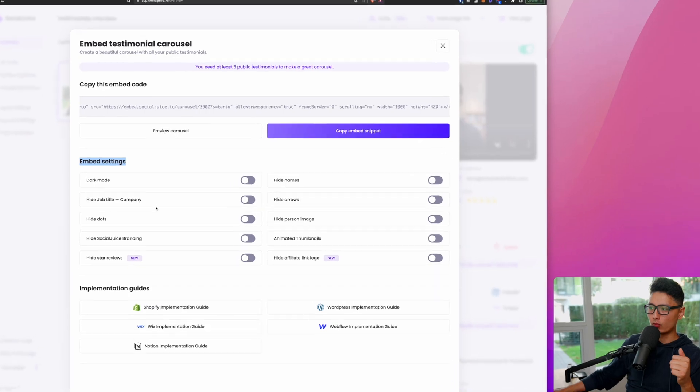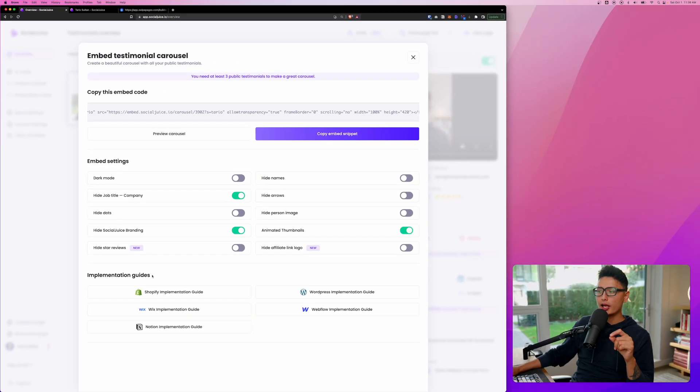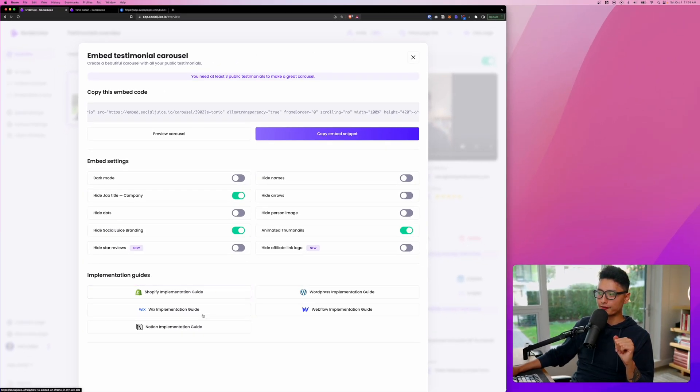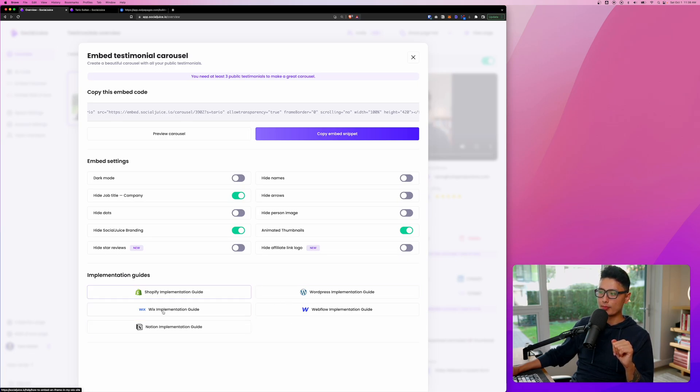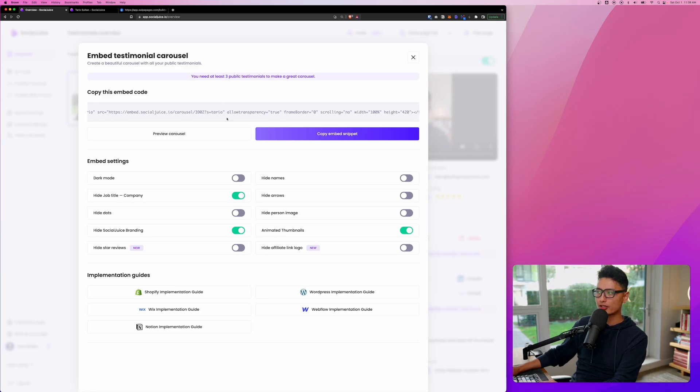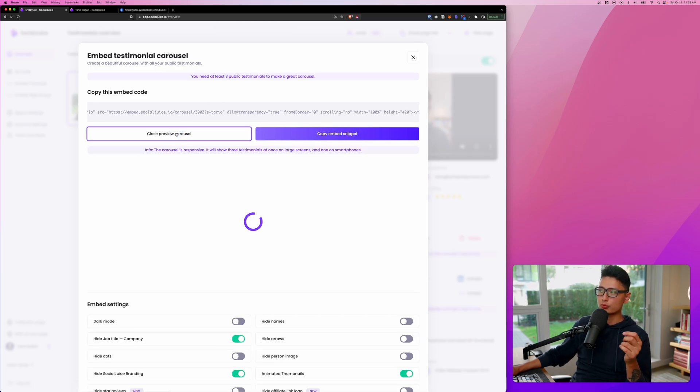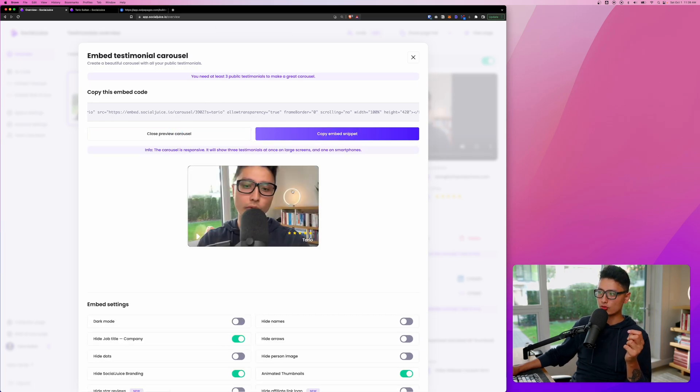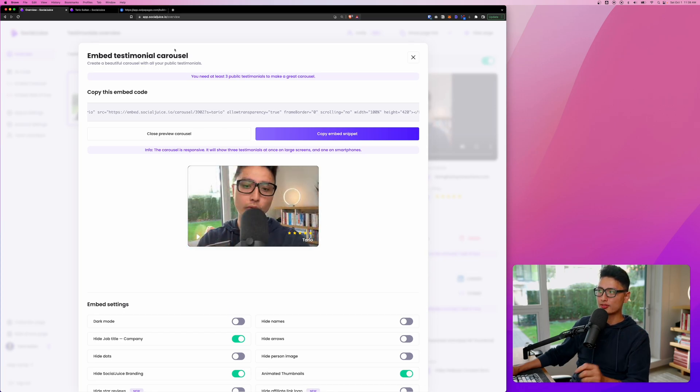For the embed settings, what I want to do is I want to hide a company name and you can hide the arrow. You can hide the dots, hide a personal image, a whole bunch of things you can tweak here. And if you still need some help with embedding this code, they have a few guides and instructions to help you embed it to these website builders. And once I'm happy with it, I'm going to click on copy the snippets. You can always click on preview. So this way, this is how it shows up on your landing page or your home site. And this is my funnel builder.